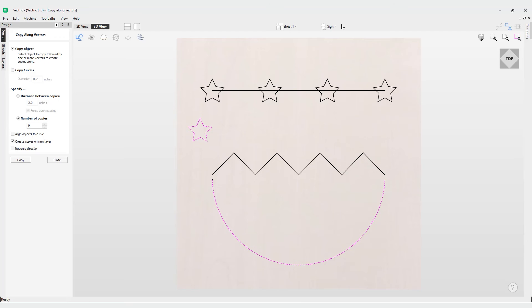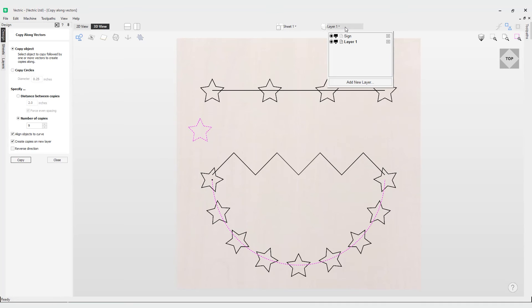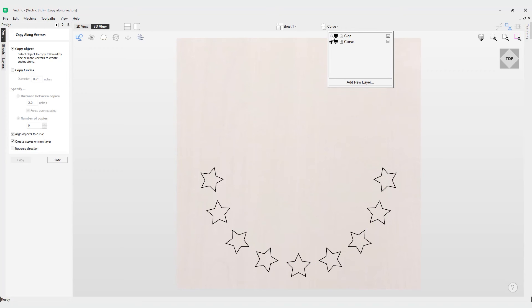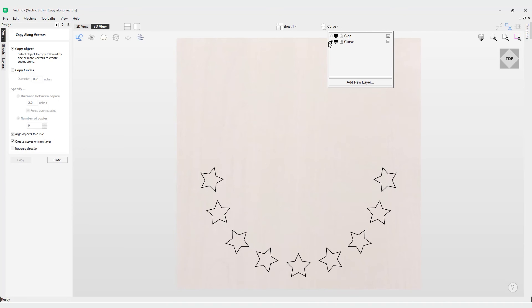You also have an option here to create copies on a new layer. Currently we've got our layer for Sign. If I choose to copy to a new layer, when I click this option we'll get a brand new layer and we can rename that to Curve. Now all of our stars will be on that new layer because they've been copied to it.